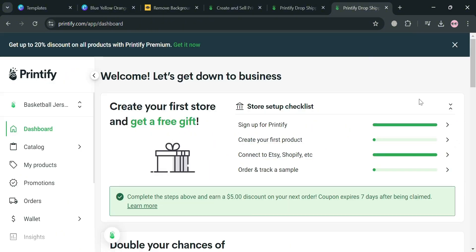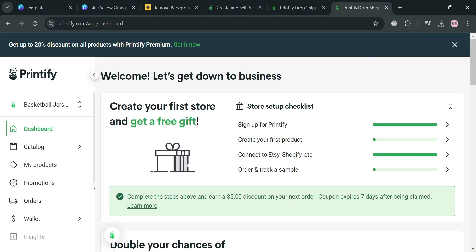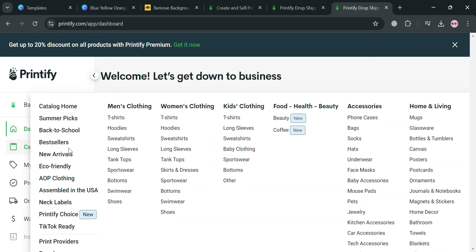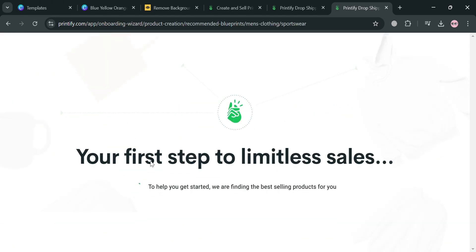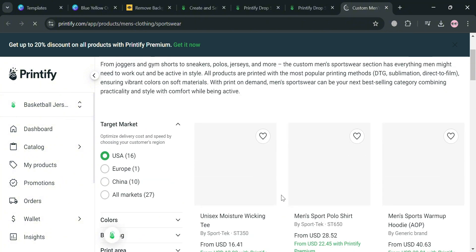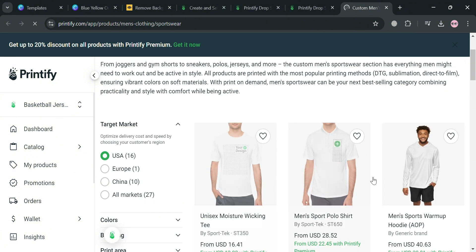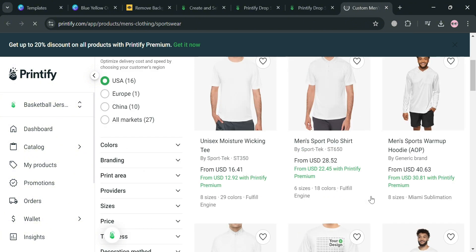After that, go back to our page and click 'Catalog' on the left side panel. Under the Men's Clothing section, click 'Sportswear,' and upon clicking it you'll be able to see all of the sportswear options. On the left side panel you can also navigate additional filters such as target market, colors, branding, print area, and many more.